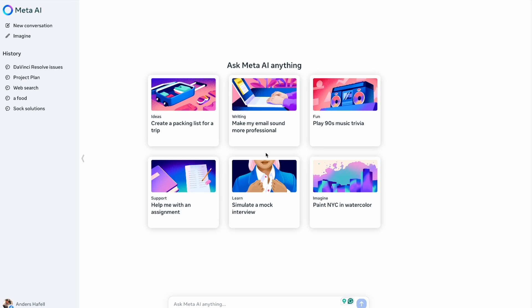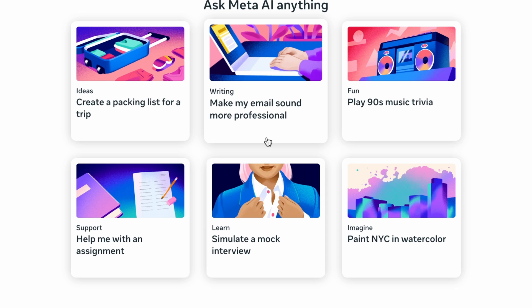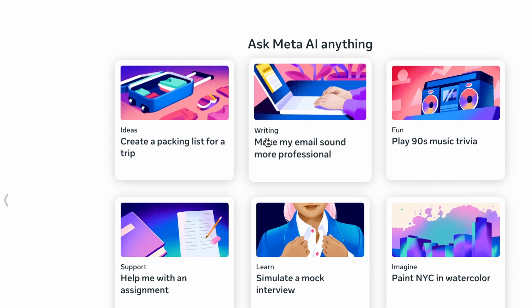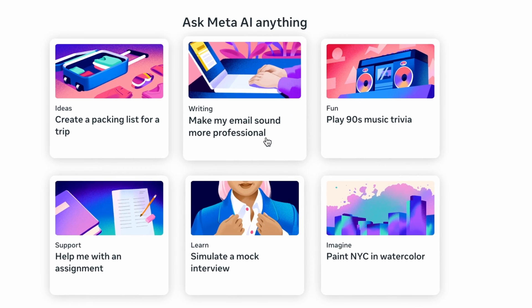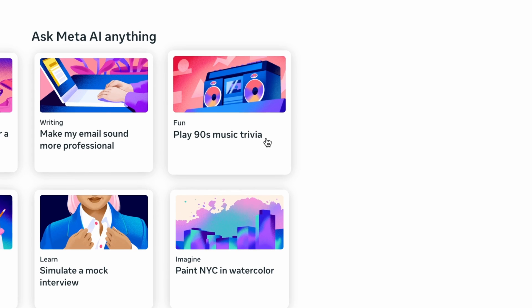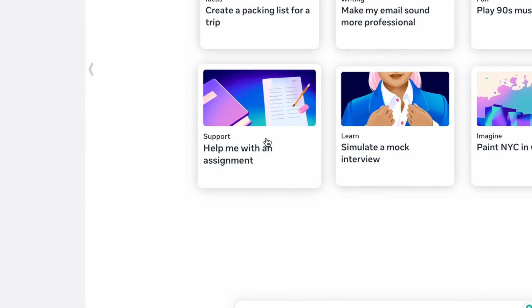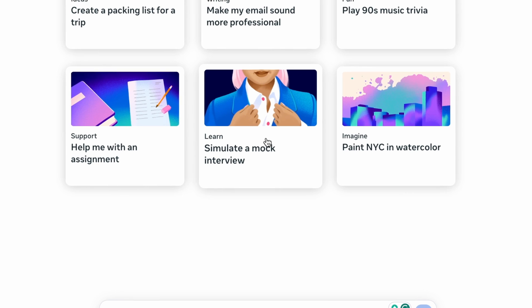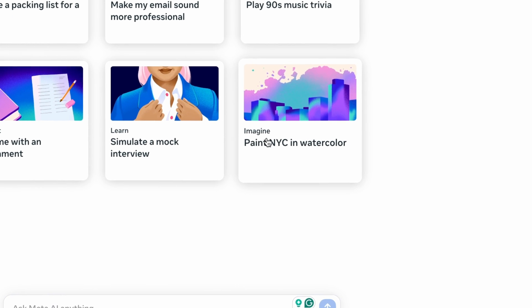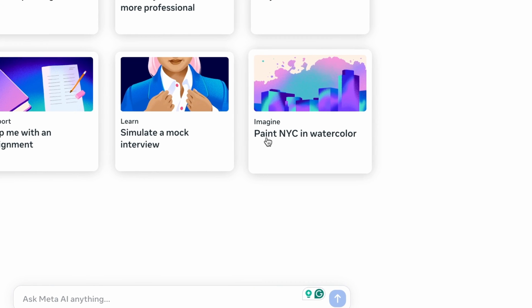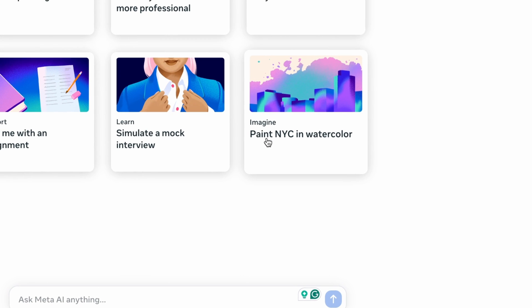But what can you use it for, and what makes this different? These are the six use cases on the homepage: ideas — create a packing list for a trip; writing — make my emails sound more professional; fun — play 90s music trivia; support — help me with an assignment; learn — simulate a mock interview; and imagine — paint NYC in watercolor. We can actually create images, and I'm going to show you that in a minute.